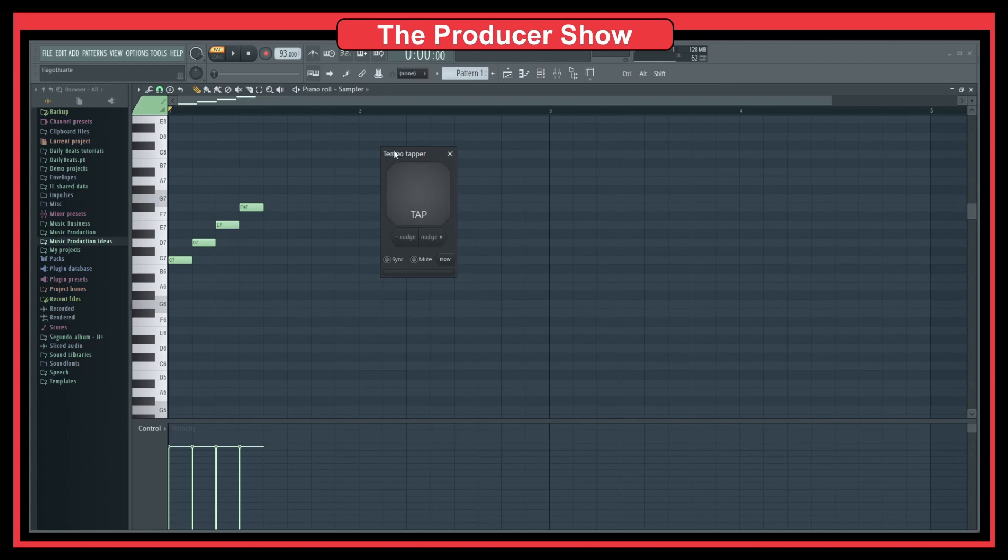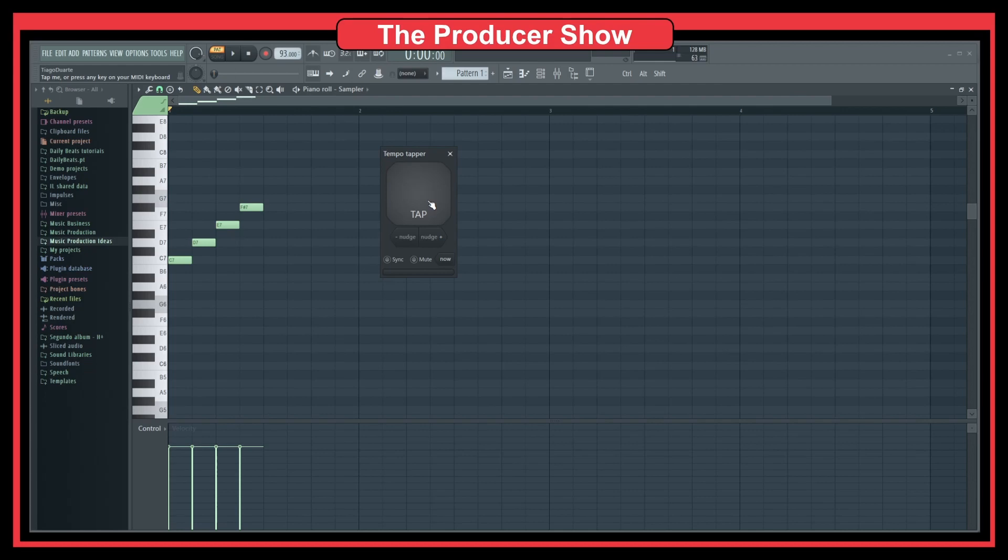We also have a tap, and this is very nice. This is where usually I start my beats. Let's say I have an idea in mind, and I start to play around with some piano or something, and I start tapping to see how fast I'm feeling the vibe of the track.